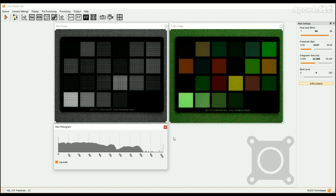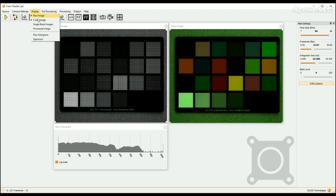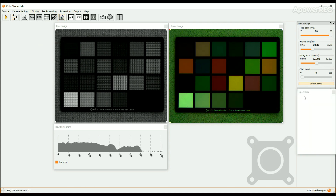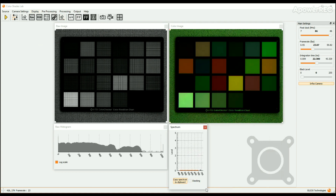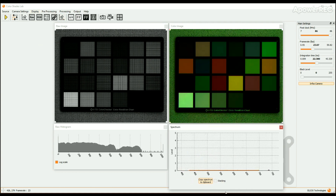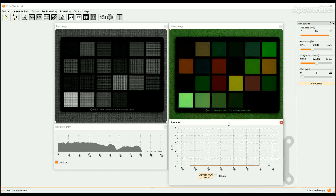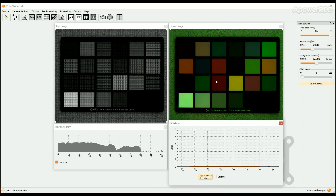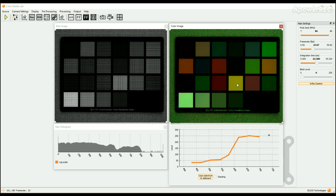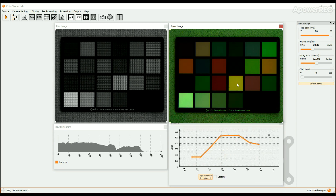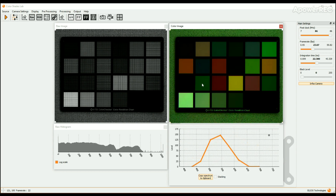The spectrum at different locations of the scene can be displayed with the Spectrum window. To do so, click on the Display button in the upper bar and choose Spectrum, or alternatively, click on the Spectrum icon in the icon bar. The Spectrum window opens on the right column of the screen. Click on any point of the raw image or of the color image to display the corresponding spectrum, shown as the orange line. Additionally, the value of the panchromatic pixel is displayed as the gray dot.